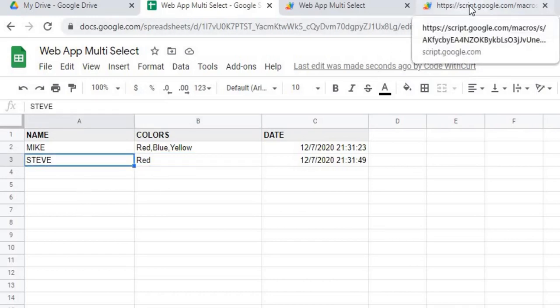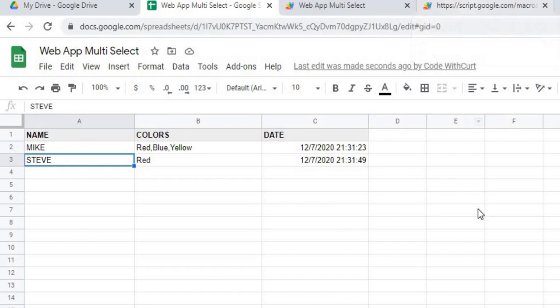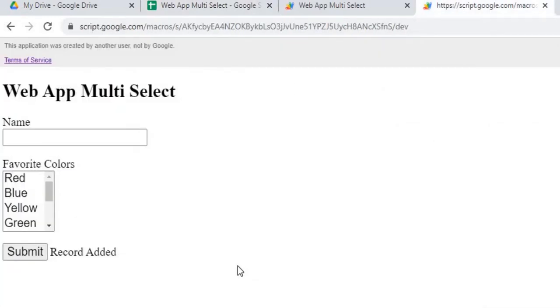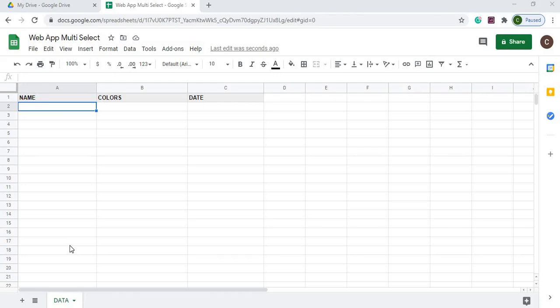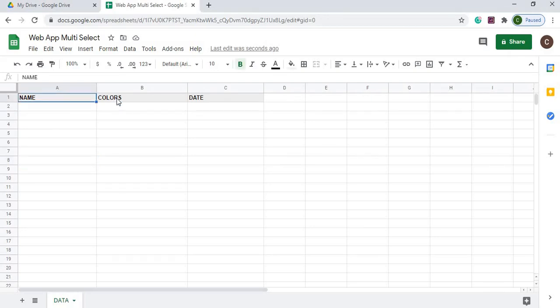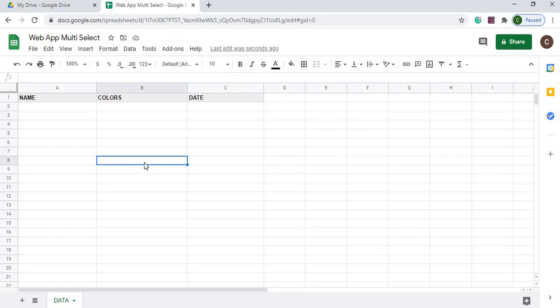So I will go through a step-by-step process of how I put this together. If you're new to this channel, subscribe to catch my latest videos. Let's get started with this video. Here I am on my Google spreadsheet, and I have it called Web App Multi-Select. I got my sheet name as data down here, and I got a header record of name, colors, and date. And that is all on this sheet.